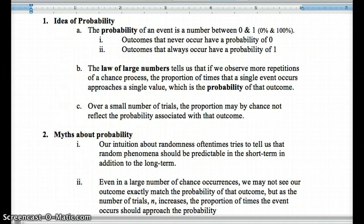The idea of probability is that we assign a number to an event that gives it a chance of occurring — zero being never, the smallest value, and one being 100%, meaning always. The law of large numbers is key to us in statistics and probability, and also when we look at sampling distributions later on. More repetitions is always better. The more proportion of times a single event occurs — if we did something infinitely — then that would be its probability.